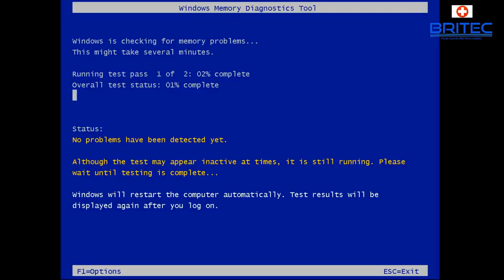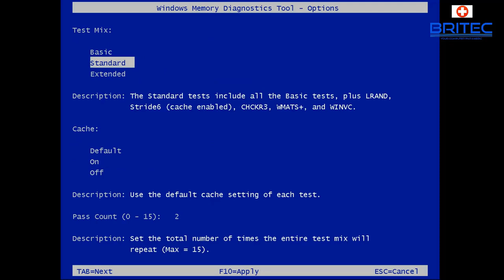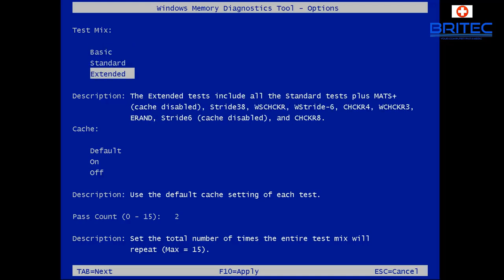We're going to reboot the system and boot into the Windows Memory Diagnostic tool. Straight away it will start running. You can push F1 to open up the options screen on the Windows Memory Diagnostic tool to choose what sort of scan you want — basic, standard, or extended. I would advise you to go extended, and you can see what it actually scans to detect errors.